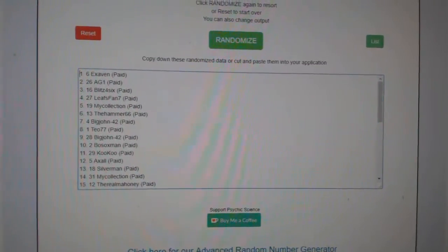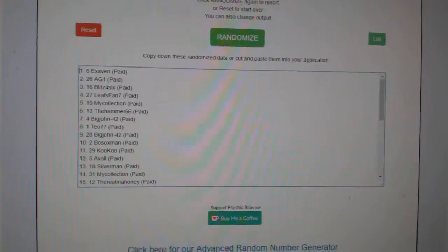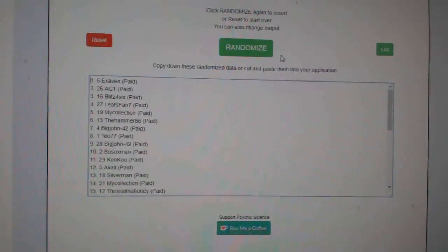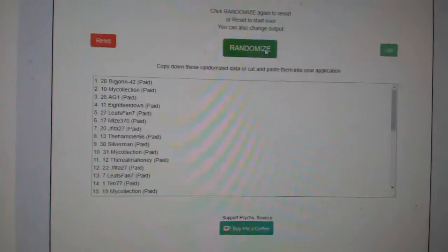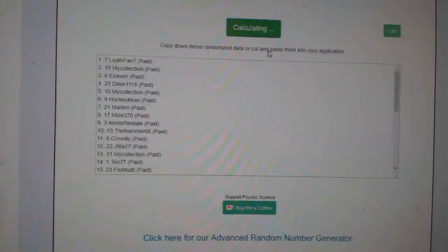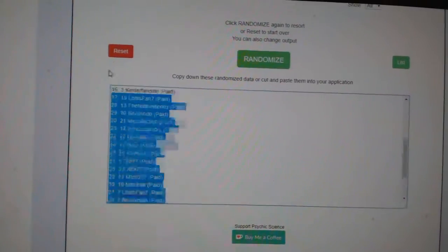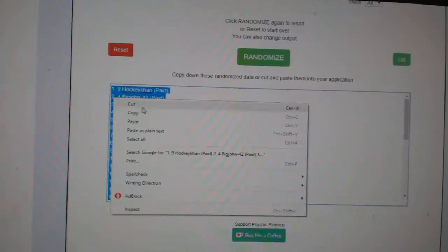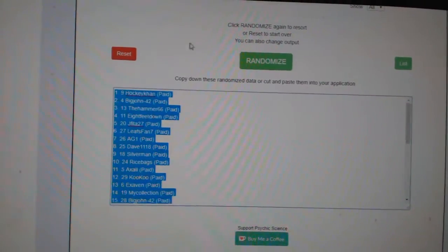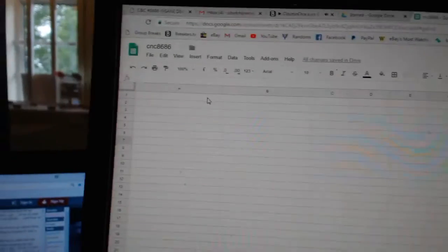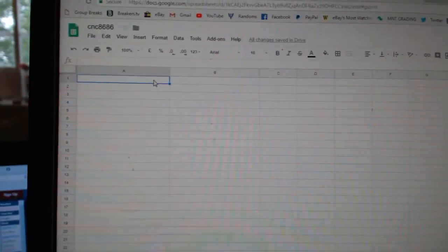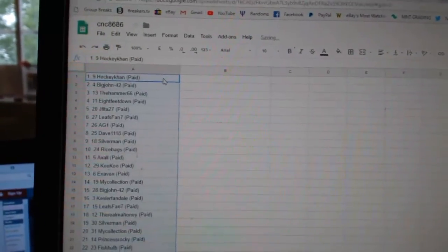Team Random City is the group break 86-86, going three times starting with all the names. One, two, three. Copy. Paste.